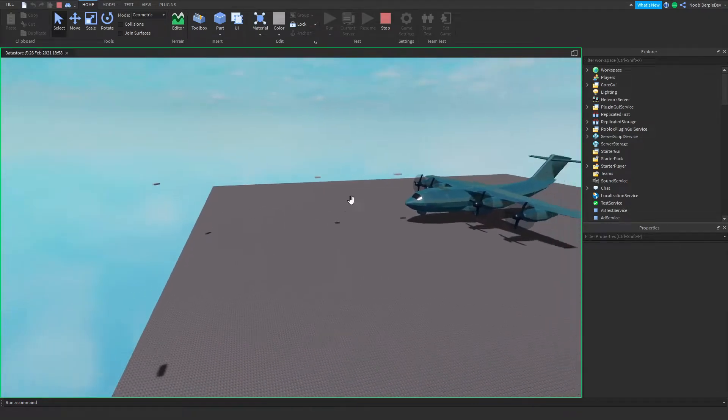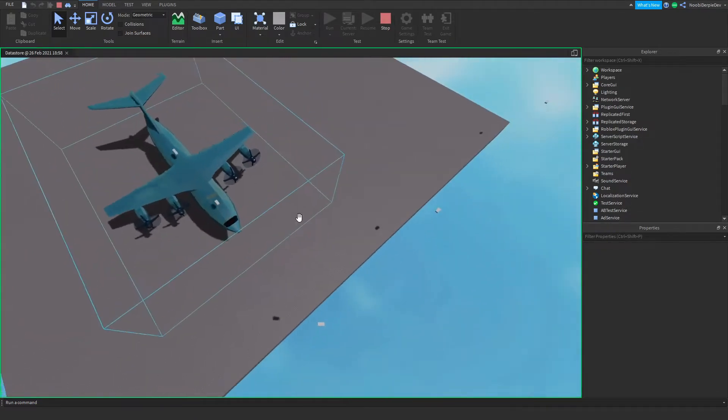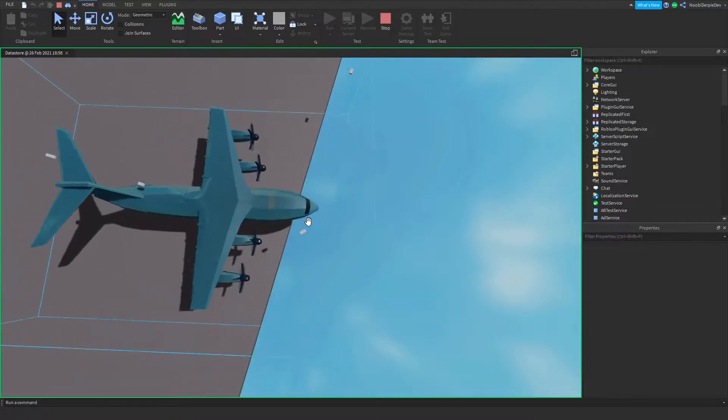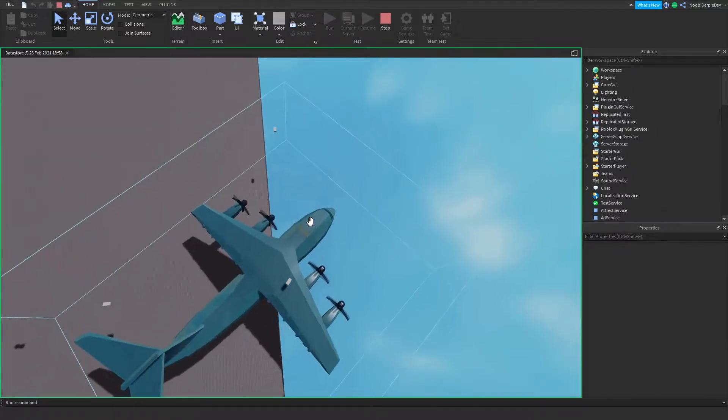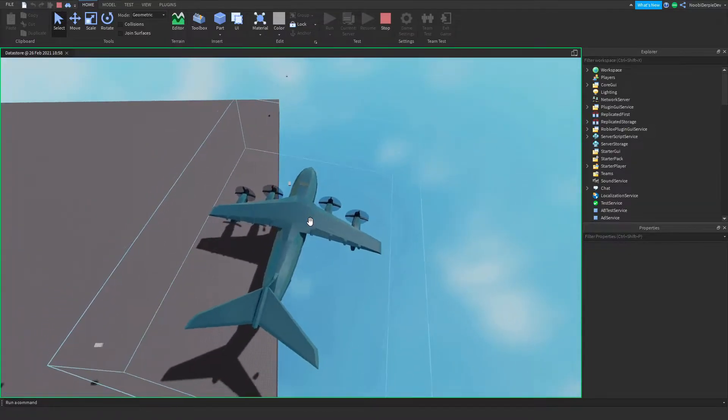If you want to know how to make a cargo plane robbery system like Jailbreak's — well, kind of like it — make sure to watch this video all the way to the end to find out how to for free.